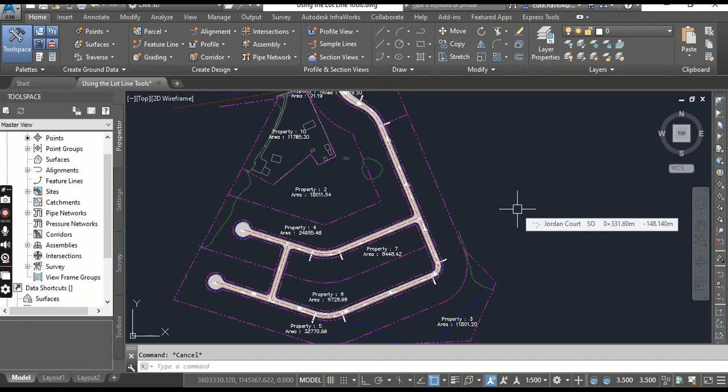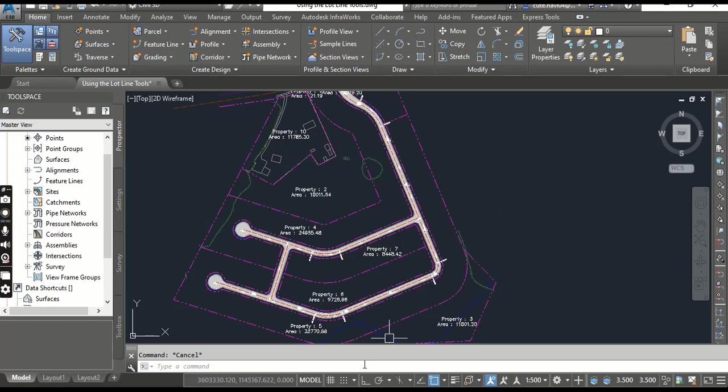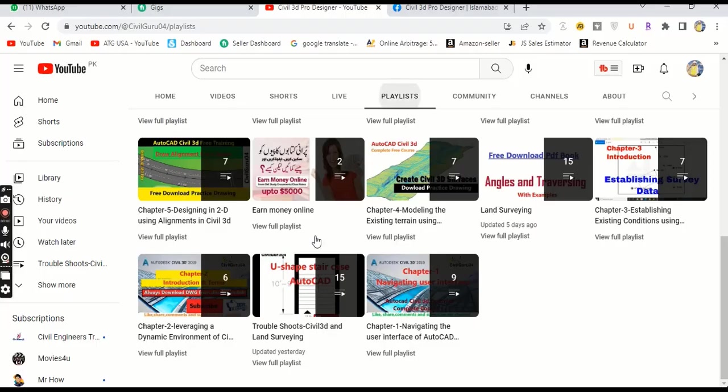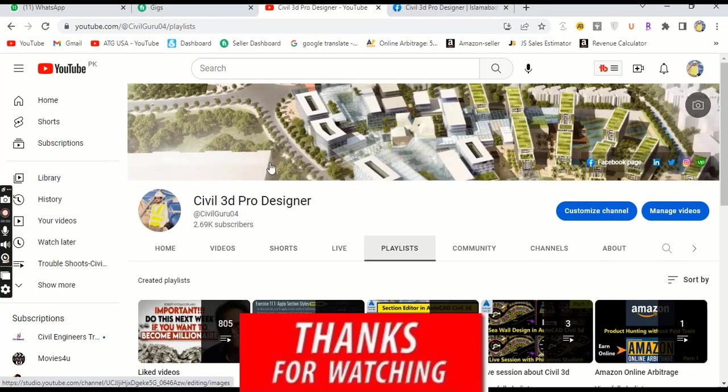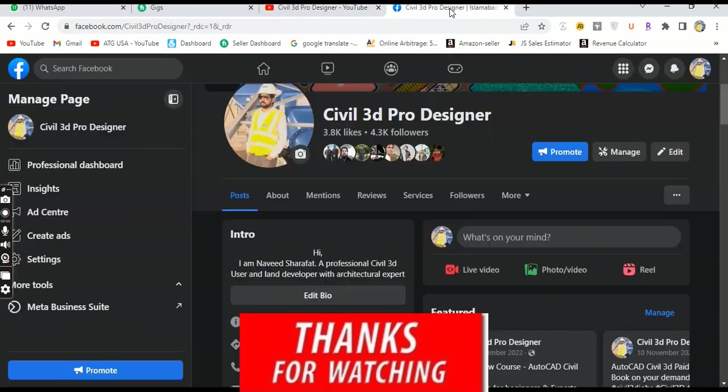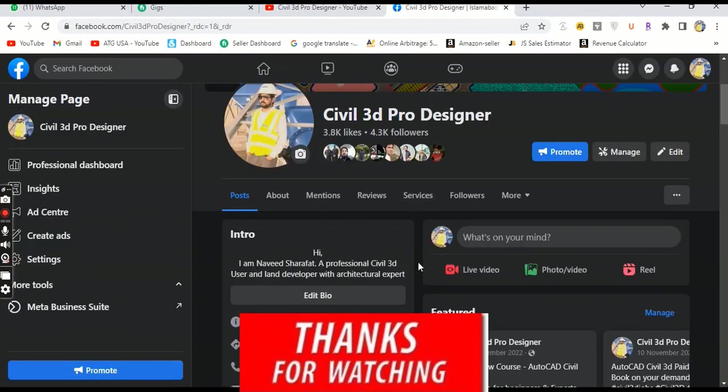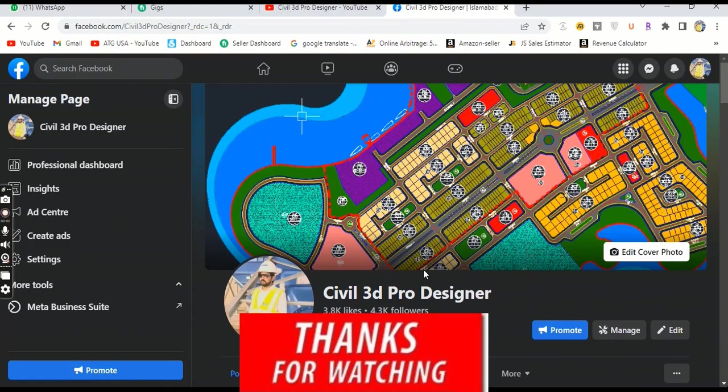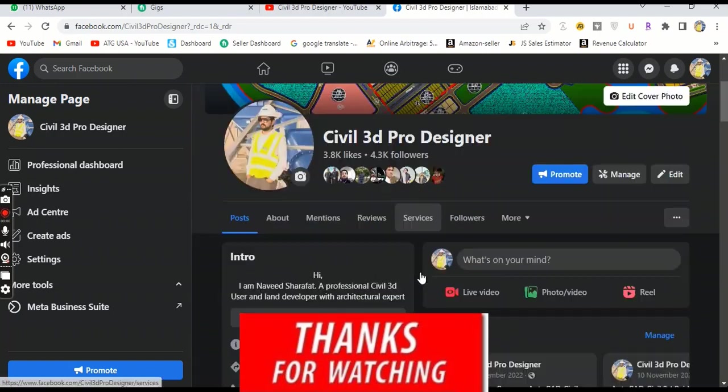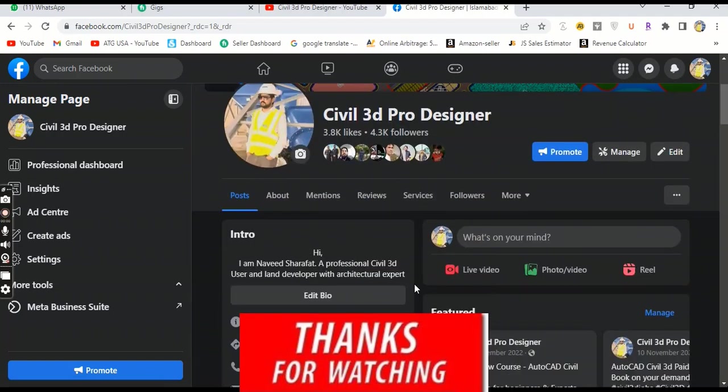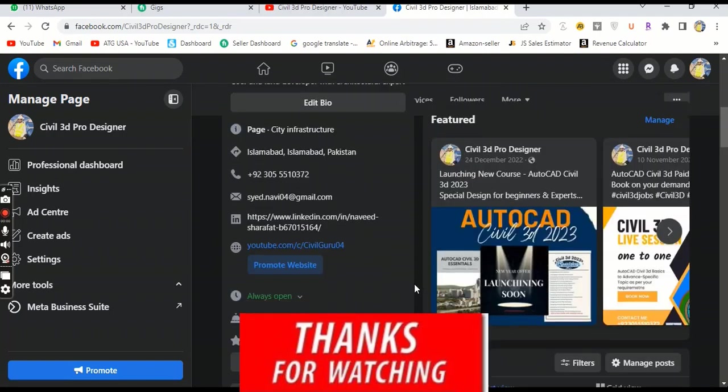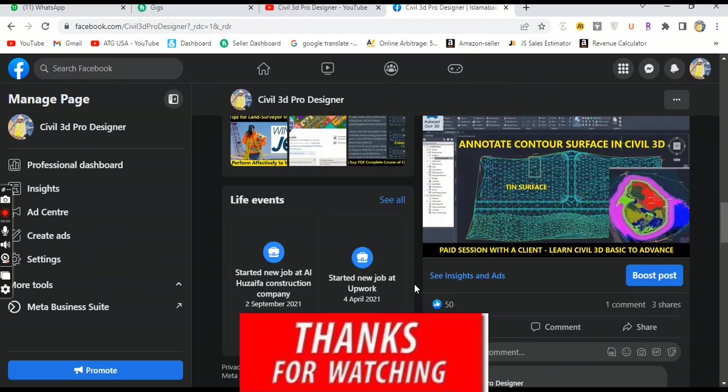If you want to learn more and want to learn the complete course of AutoCAD Civil 3D, you can subscribe to my YouTube channel Civil 3D Pro Designer and you can also like my Facebook page Civil 3D Pro Designer where you can get many more materials related to AutoCAD Civil 3D.